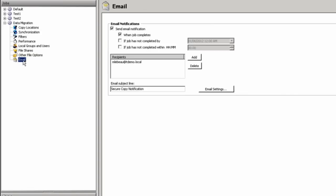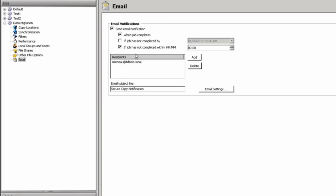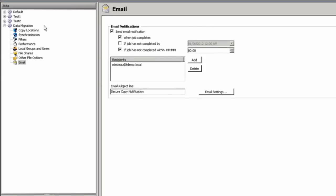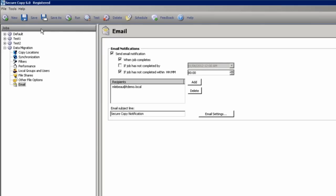All of this can be managed through email notifications. Our email notifications give you the ability to have an email sent to you when the job completes, or if the job has not completed by a certain time. This would give the administrators notification that the job has not completed and make preparations for operations for that day, given that you have an incomplete migration of data at that time. You can also specify if the job has not completed within so many hours and minutes to send you a notification. Again, this does allow the administrators to be notified whenever a job is going to run slow and could affect production.